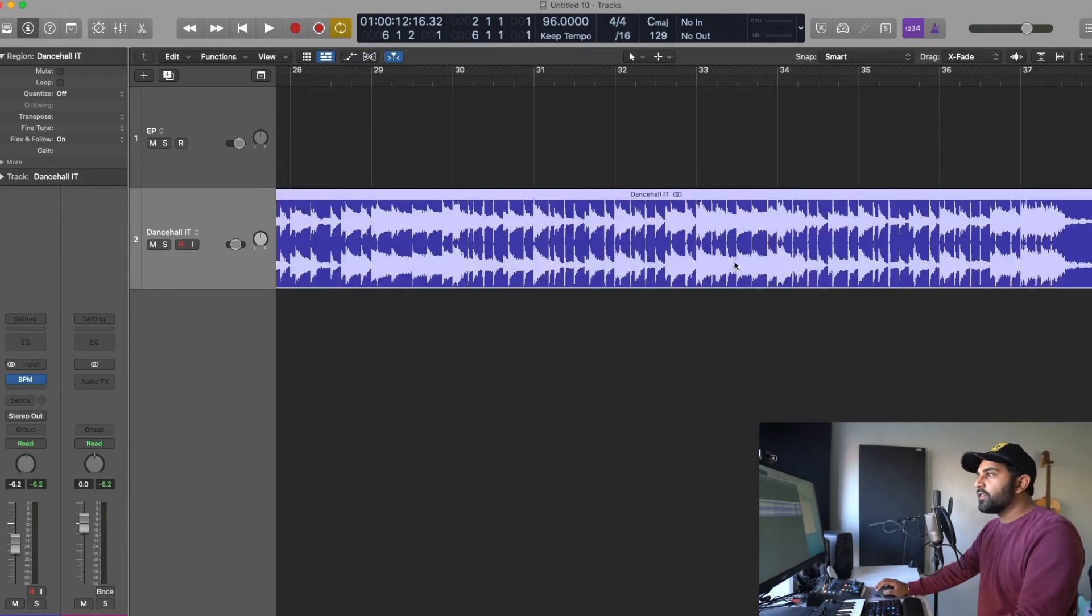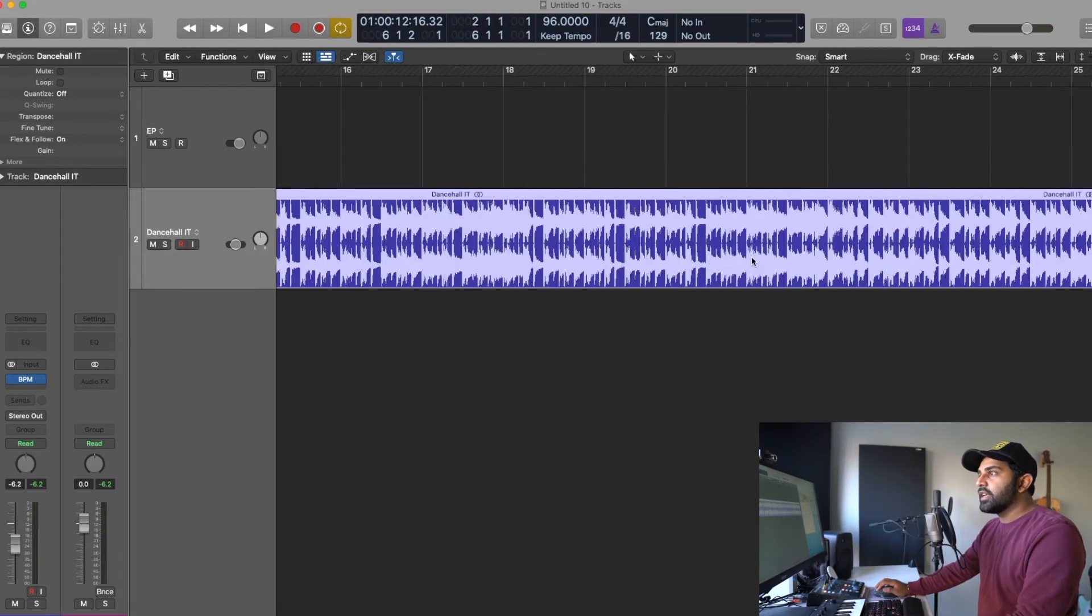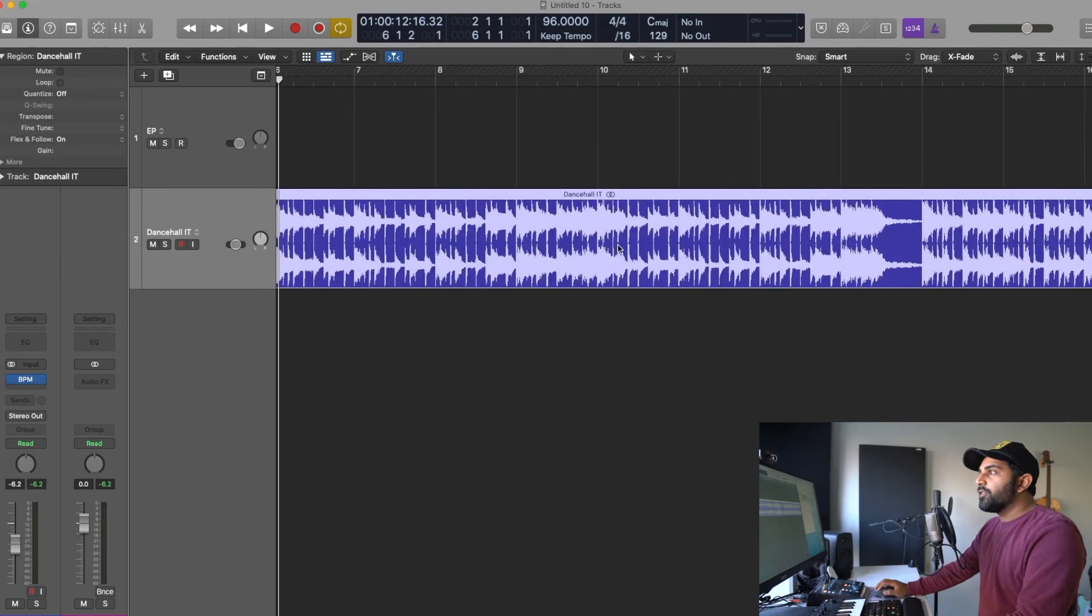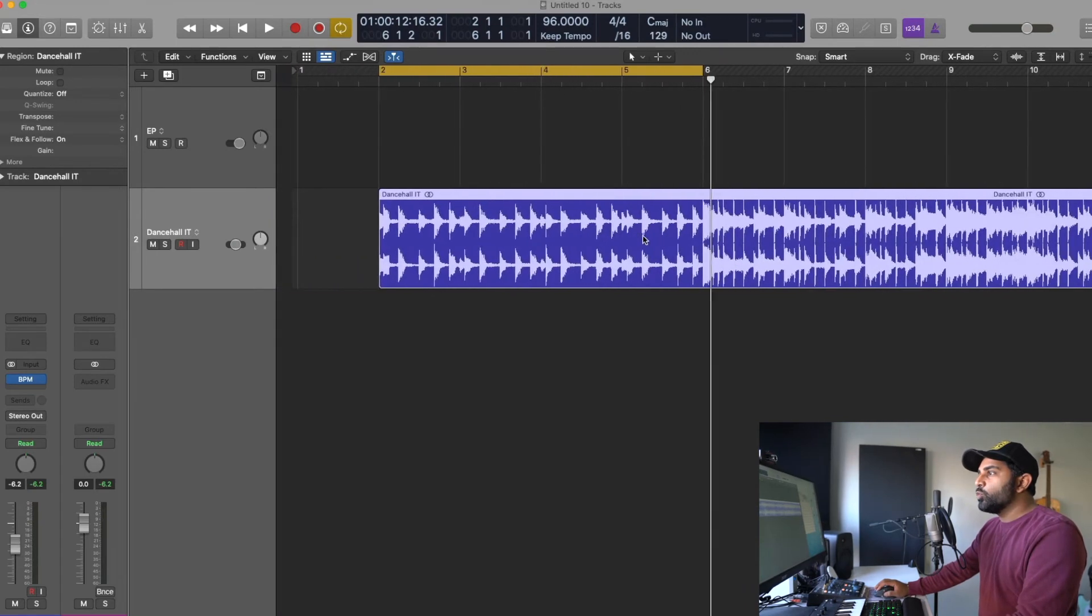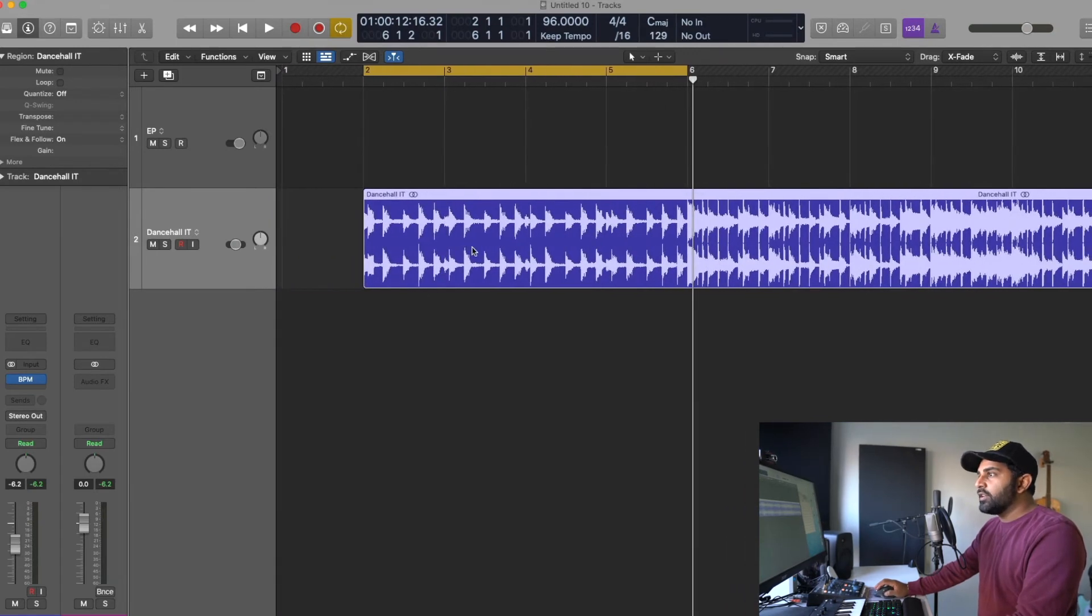Now you can hit command F and just let that go. If we play this you will not hear any difference.